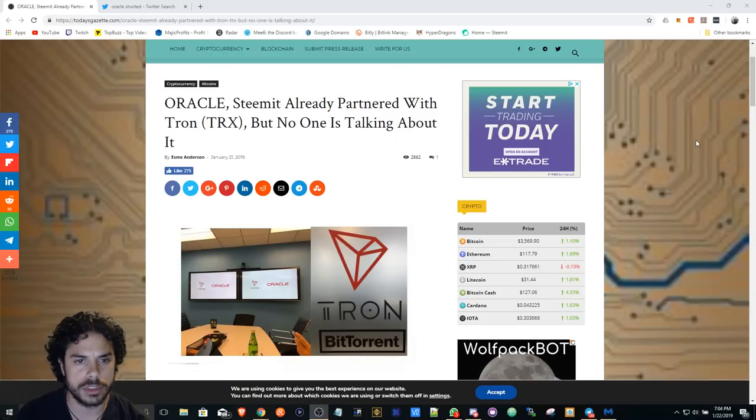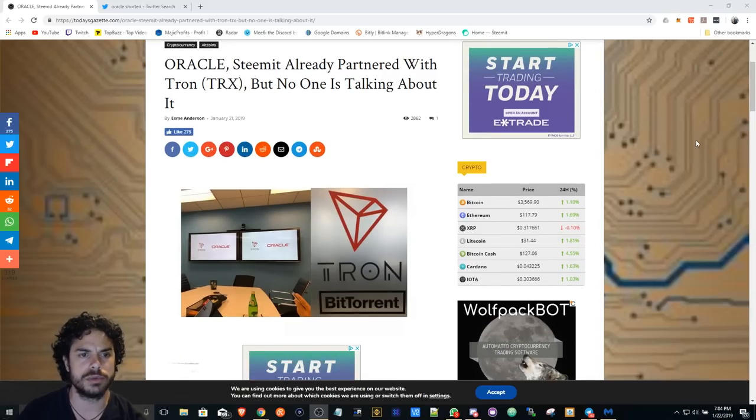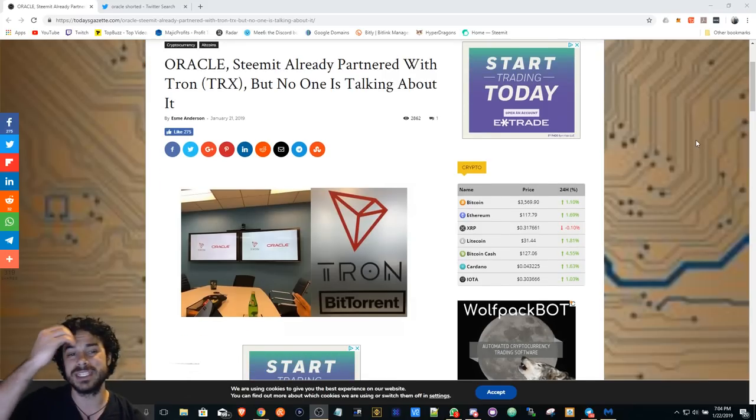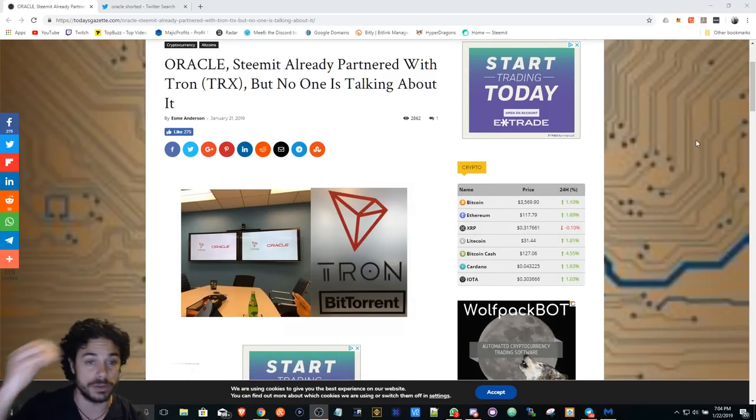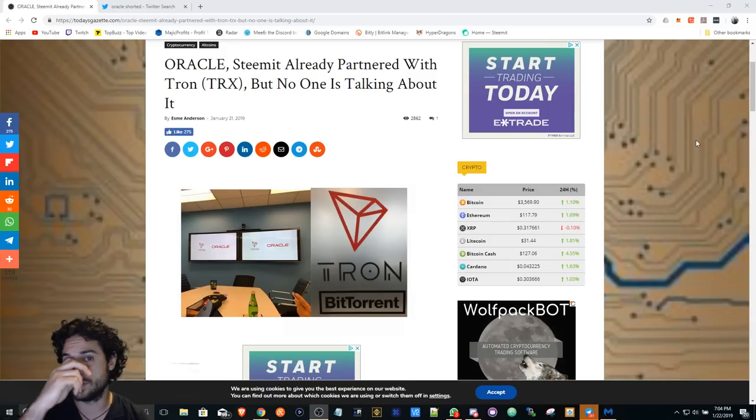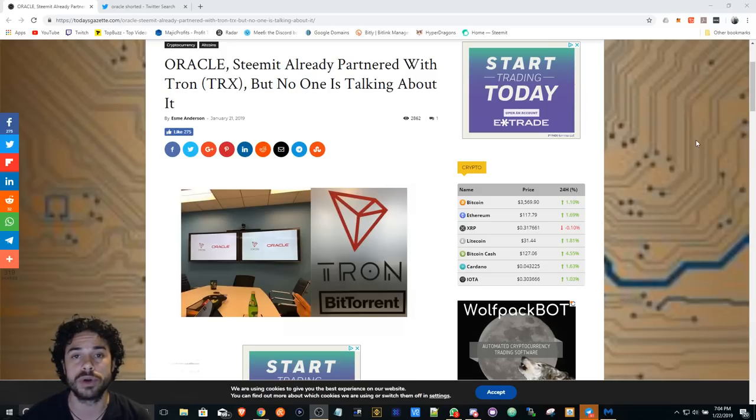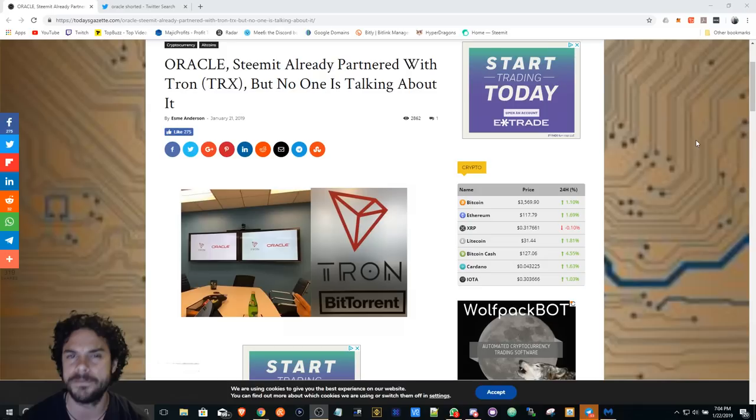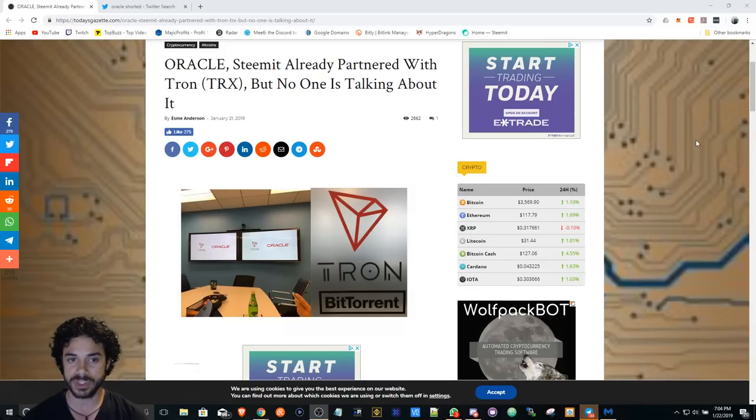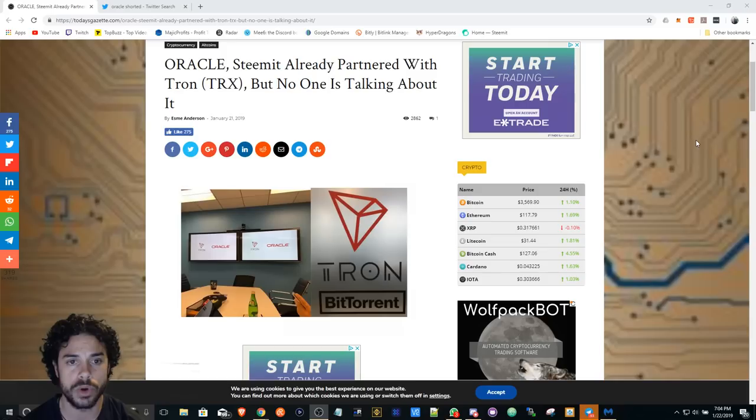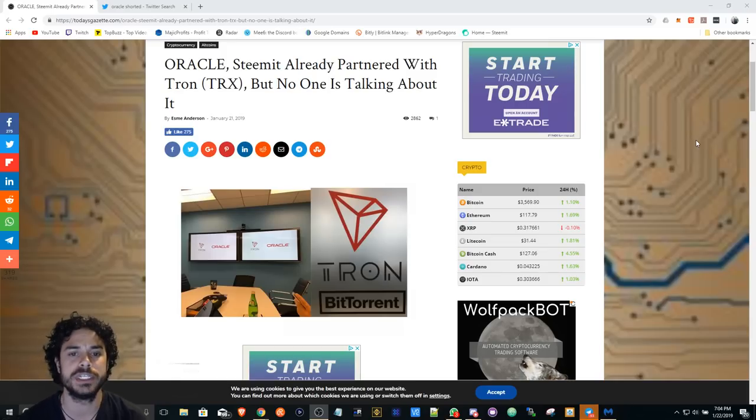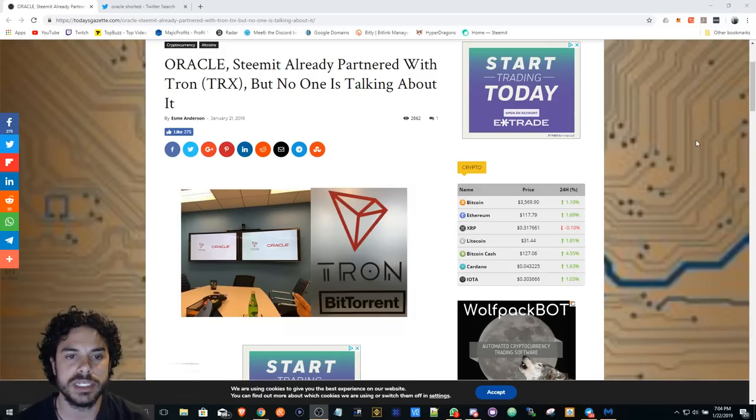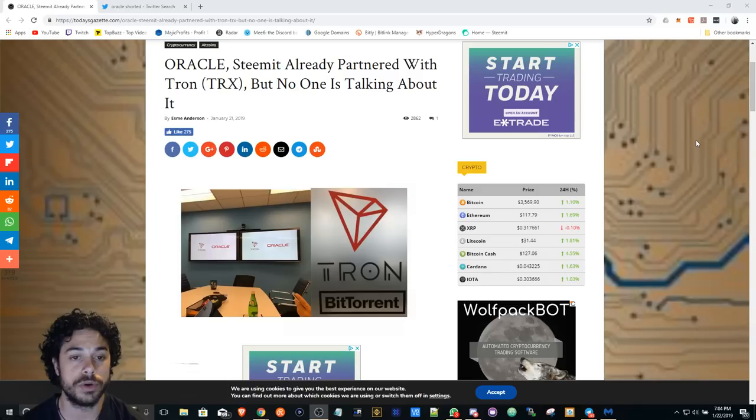Oracle Steem already partnered with Tron. This is big news, especially since Tron is getting into BitTorrent BTT tokens. There's going to be an airdrop middle of February, I believe, for anyone that is holding any TRX. So whether you freeze it or unfreeze it, you should receive an airdrop of BTT tokens.